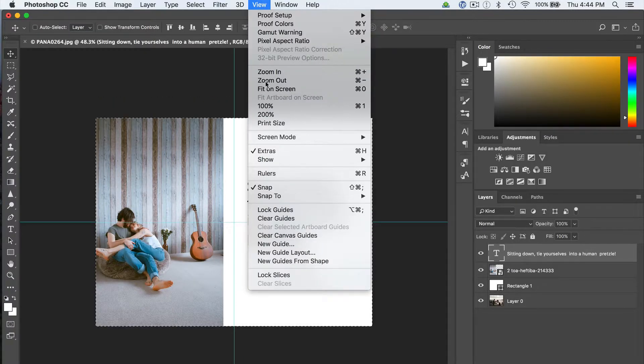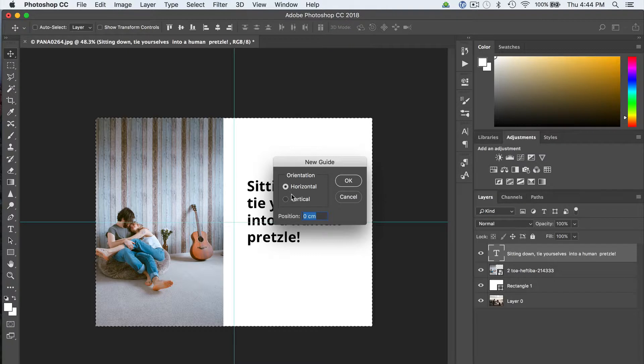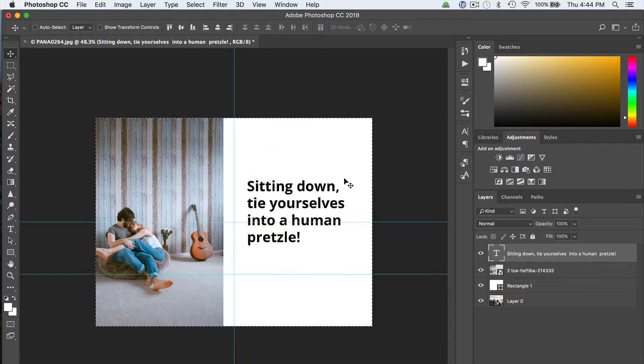So let's say I wanted it to be three-quarters of the way down — I would go to New Guide, Horizontal, 75%. Just like that.